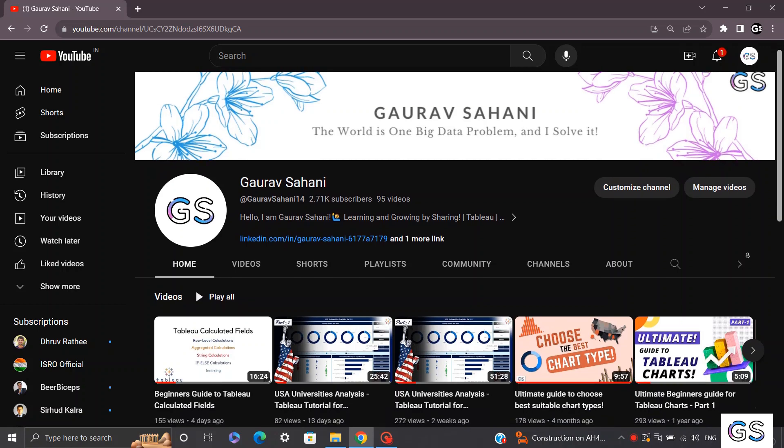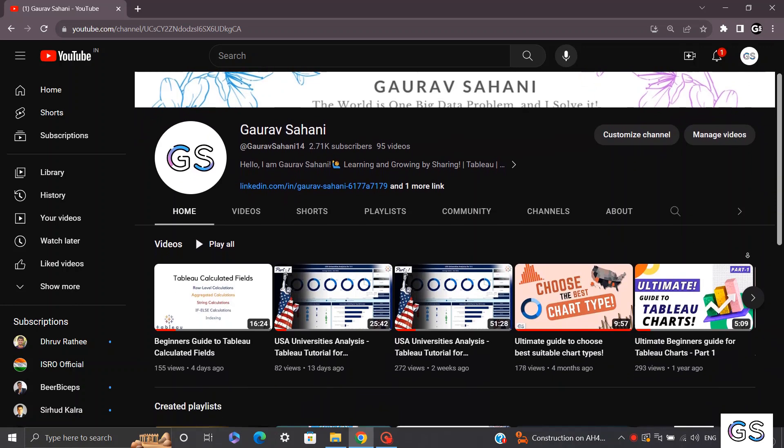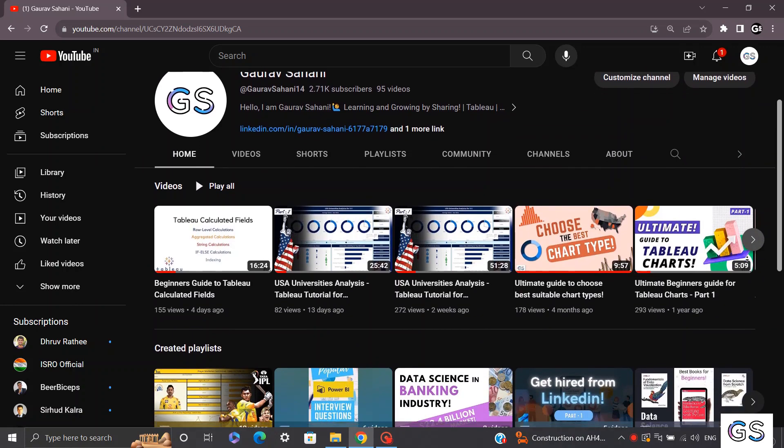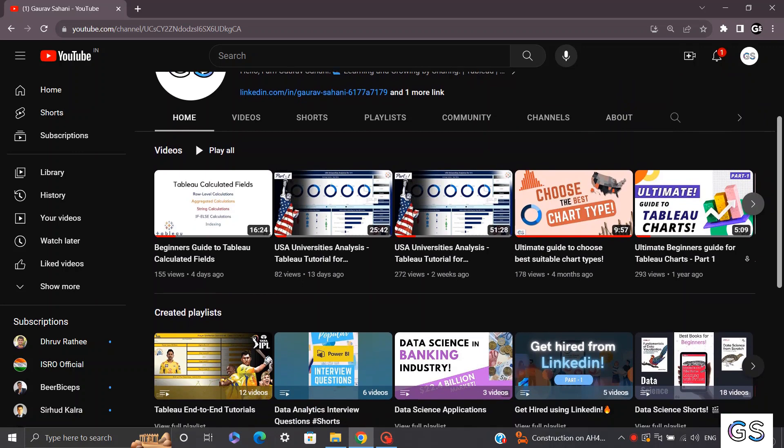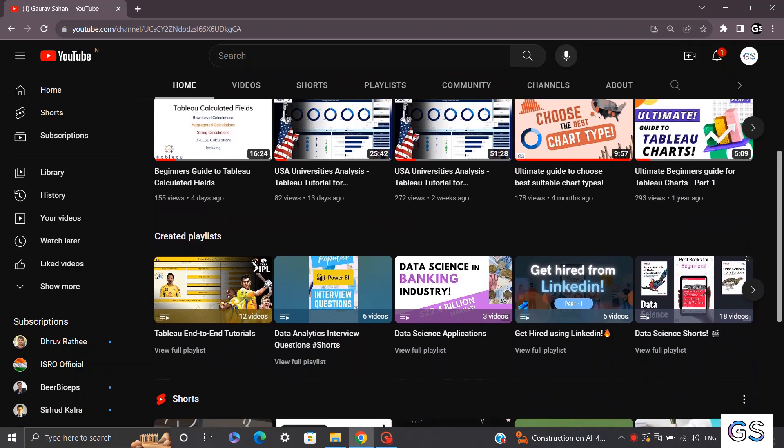That was a short and quick tutorial regarding building a donut chart. Comment your views and subscribe my channel for more such videos and thank you so much for watching.